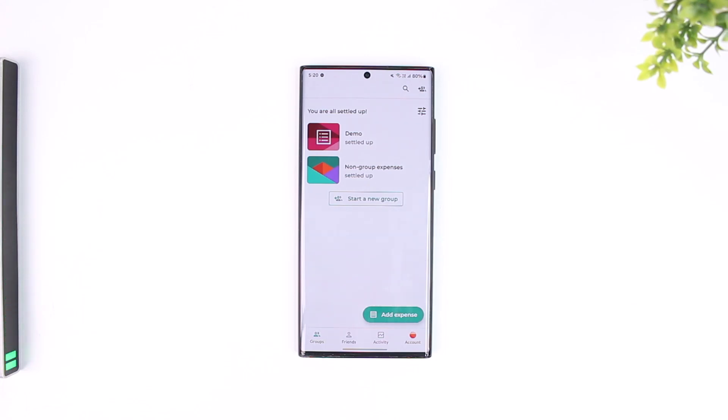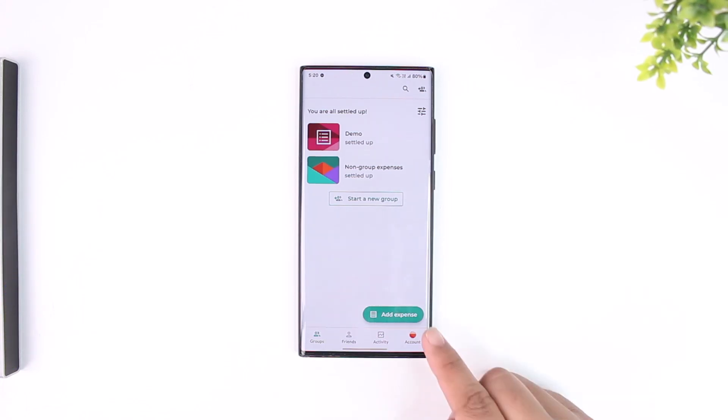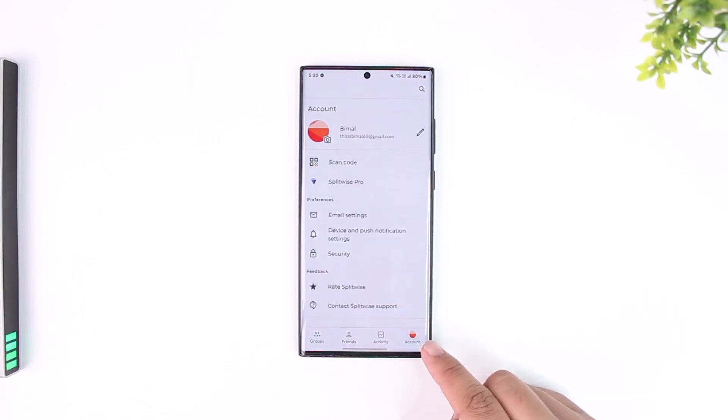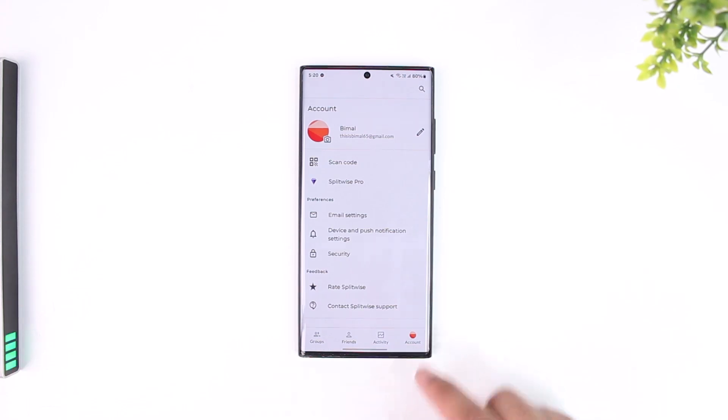From here what you have to do is tap on the account icon that is located at the bottom right corner of the screen.